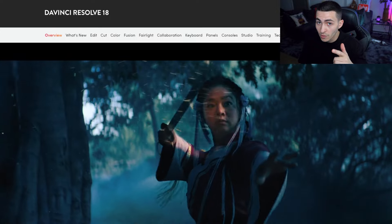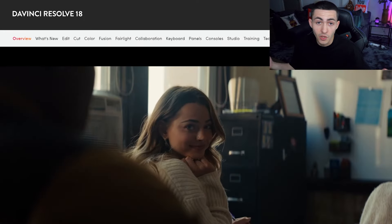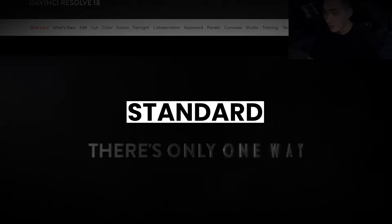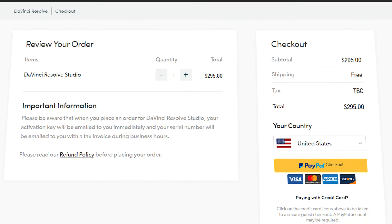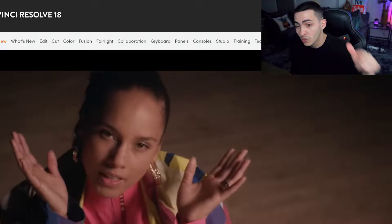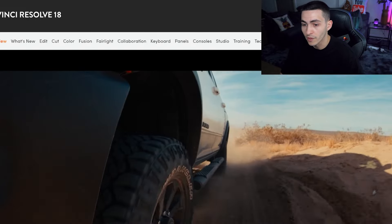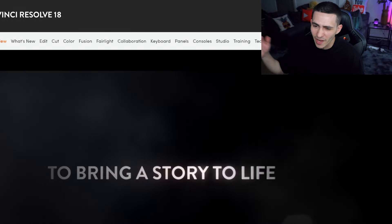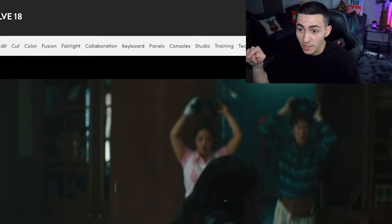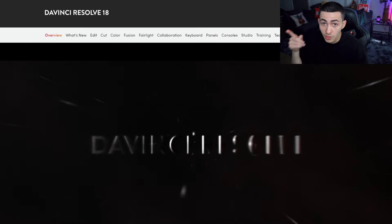DaVinci Resolve, being honest with you, is the single most powerful video editing software that you can get for free. This is industry standard. There is a paid version — it's $250 — but the free version is super powerful. Every single feature that you want is rolled into the free version. Yes, there's obviously some stuff behind the paywall, but trust me, you can get by with using the completely free version of DaVinci Resolve.